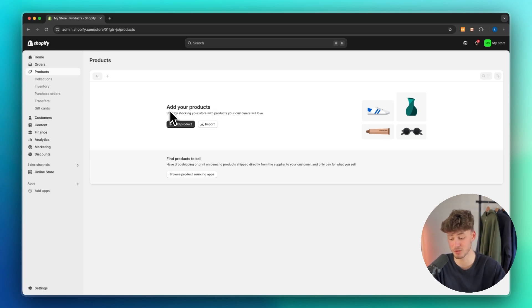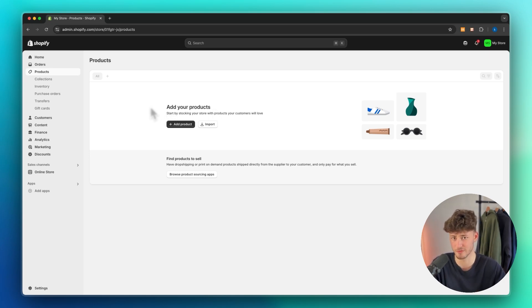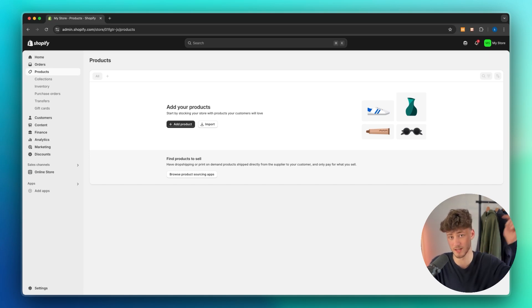First of all, head over to your Shopify dashboard. If you don't already have a Shopify store, I will leave you a link to the best free trial deal down below.